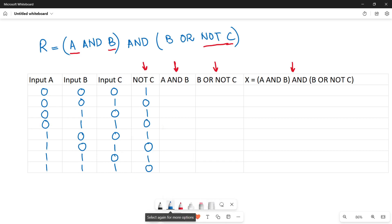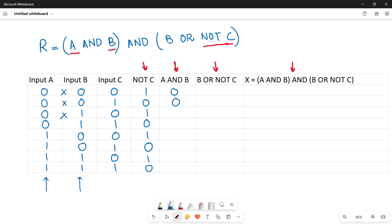Now for column A AND B — consider the A and B columns. AND means binary multiplication: 0×0=0, 0×0=0, 0×1=0, 0×1=0, 1×0=0, 1×0=0, 1×1=1, 1×1=1. We are done with the AND operation between A and B.